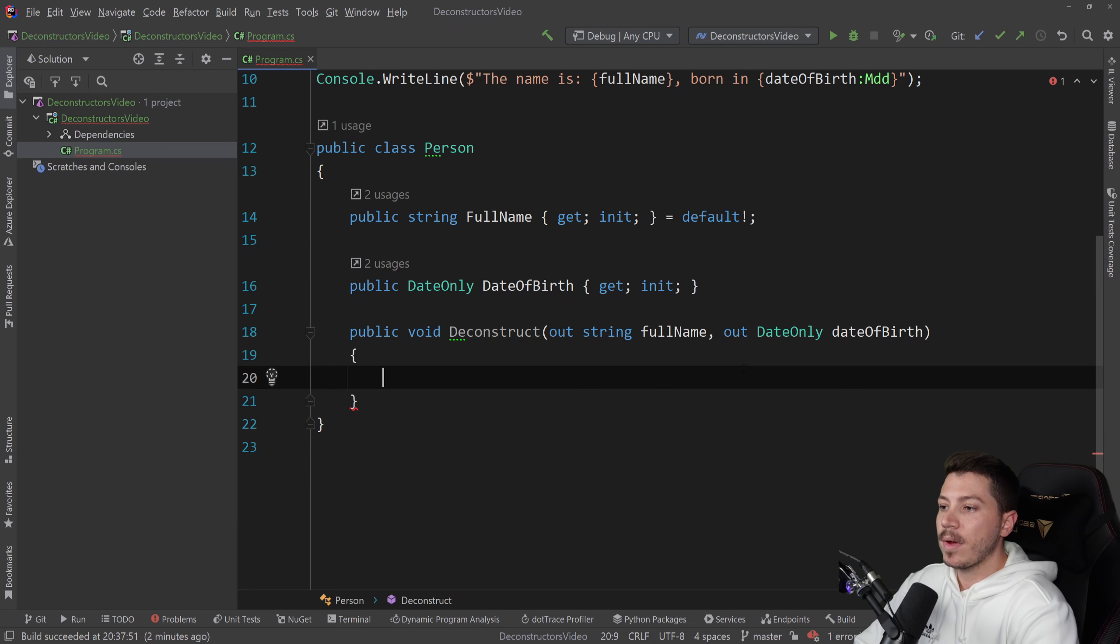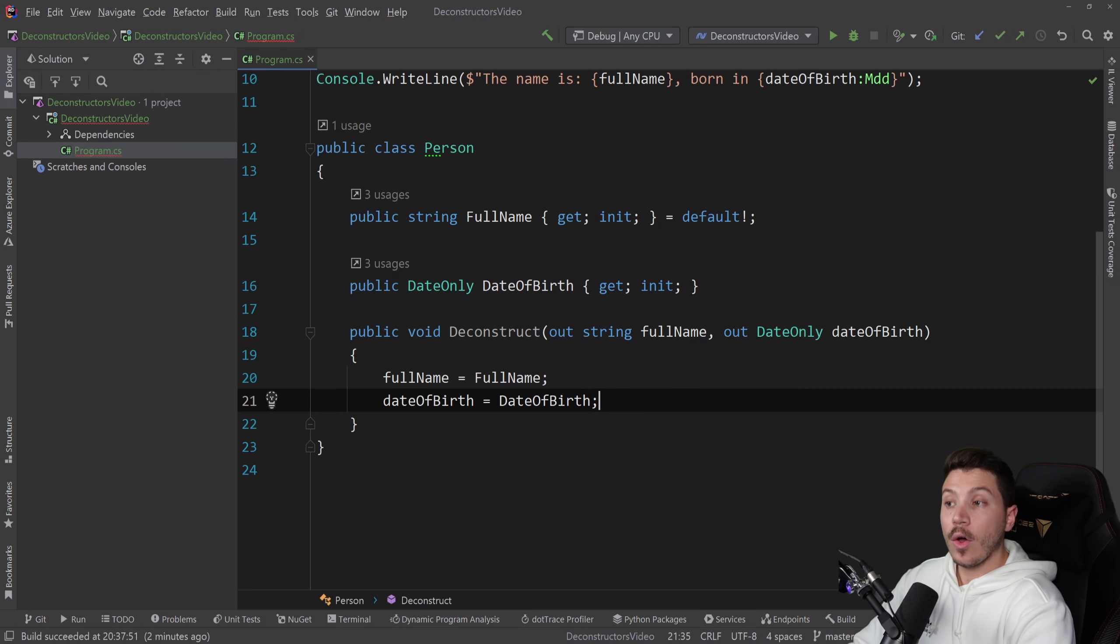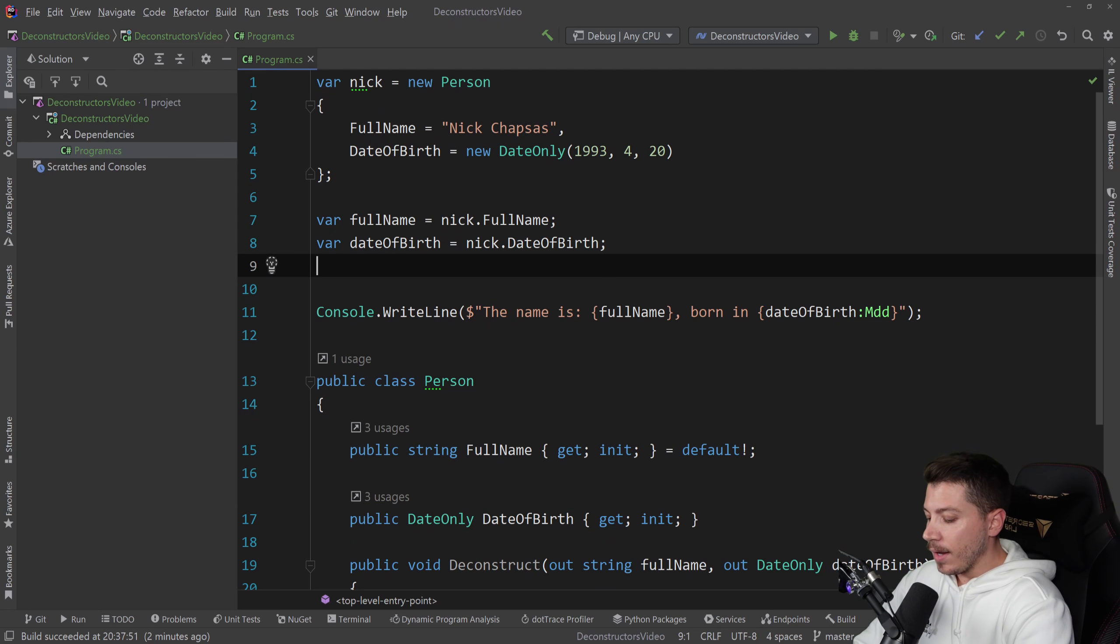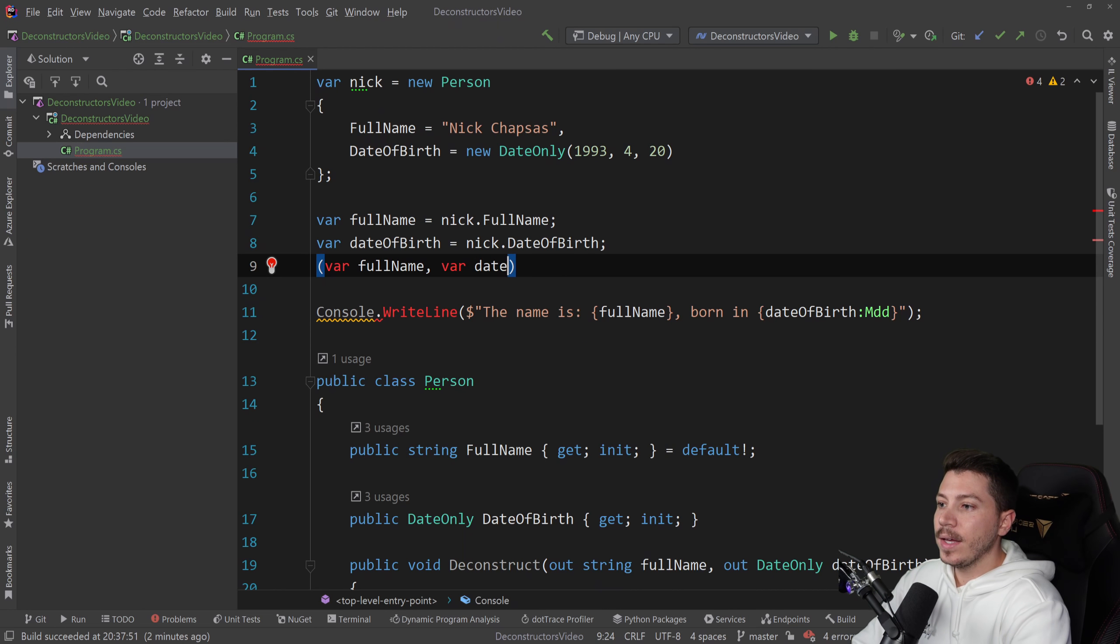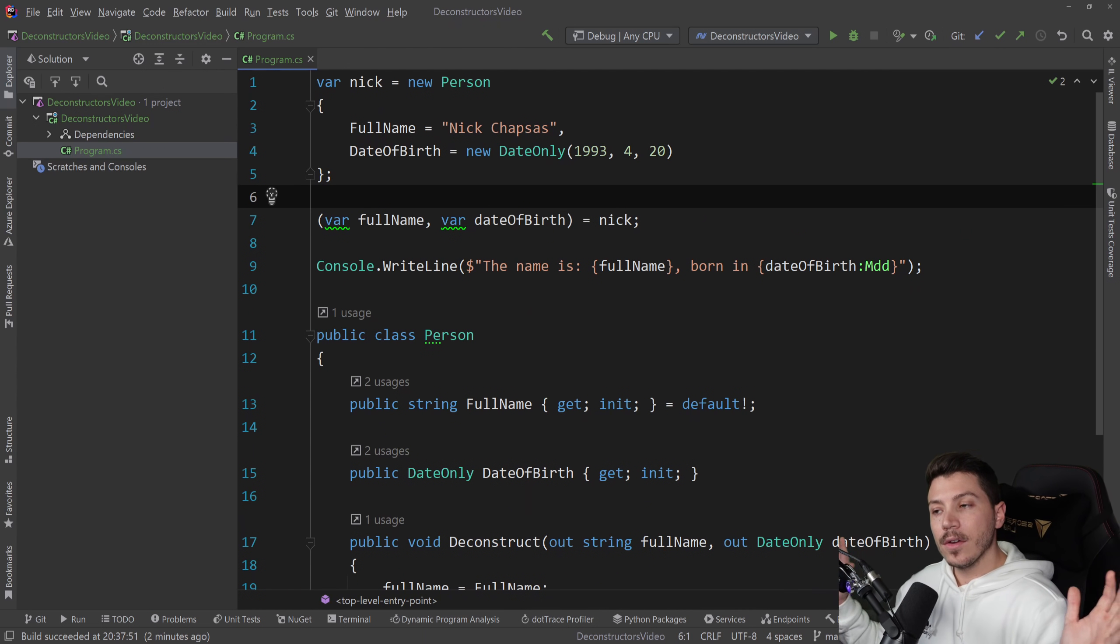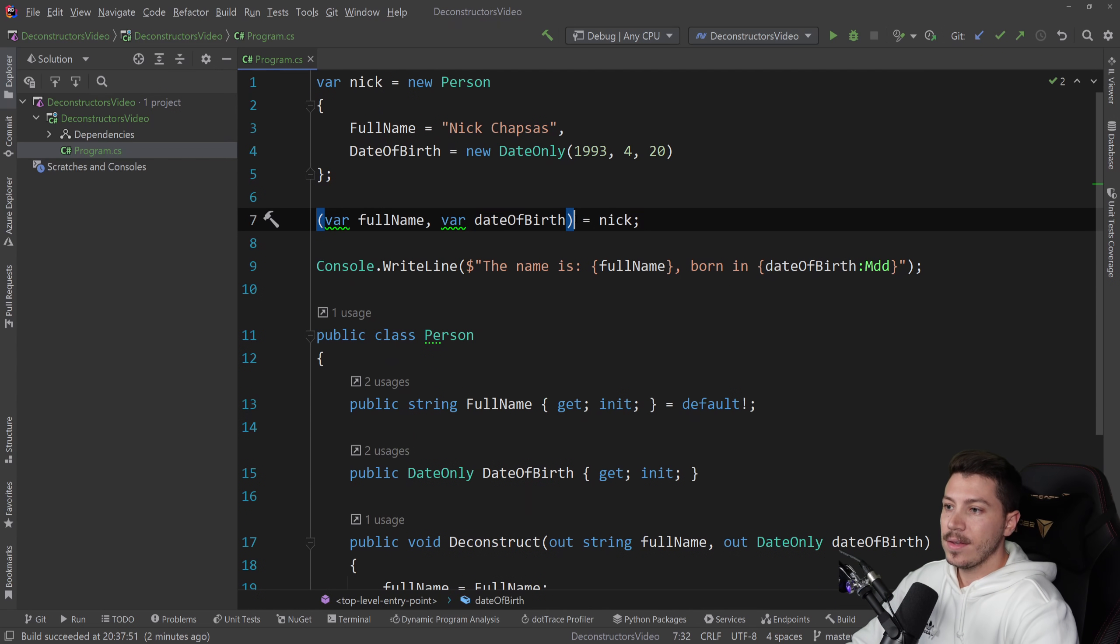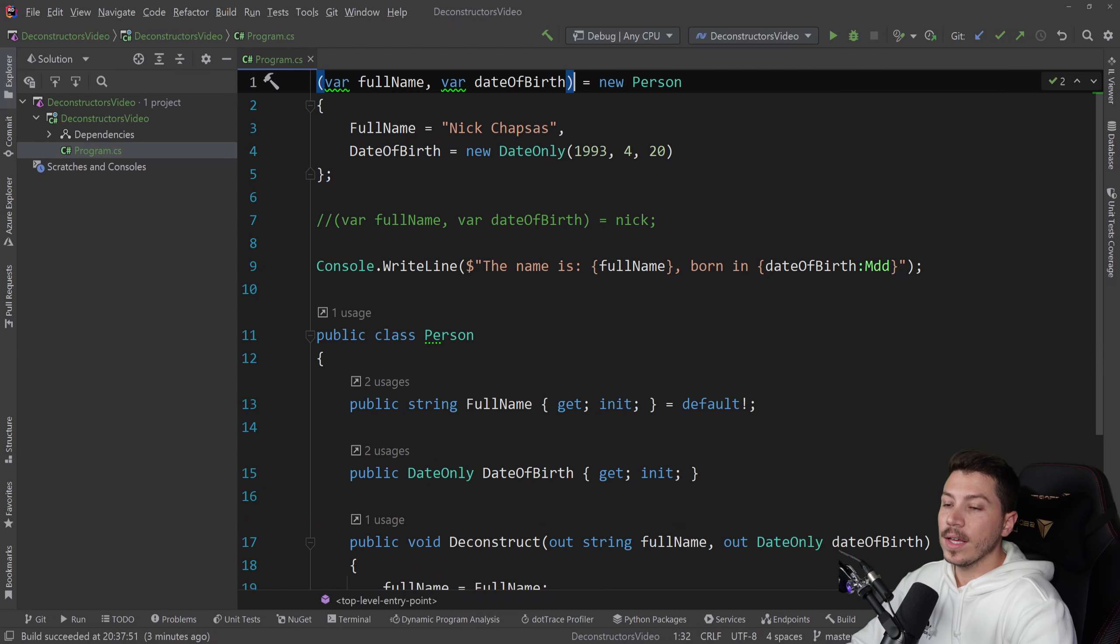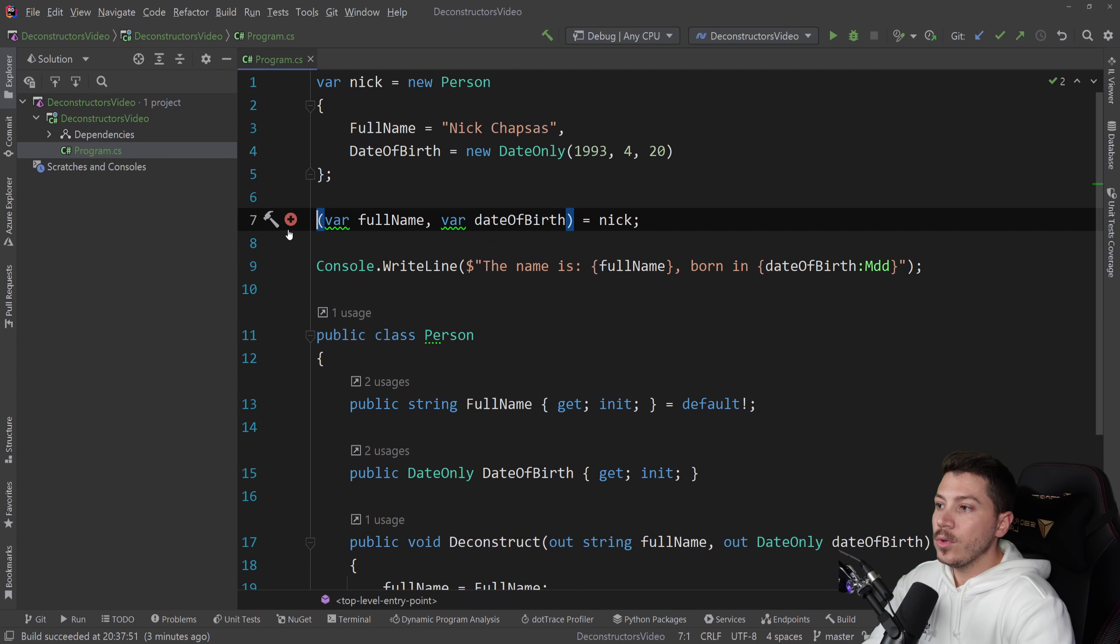And now I can actually set those out parameters and say full name equals full name and then date of birth equals date of birth. And what this does is it allows me to do the following. I can say var full name, var date of birth equals Nick. And I can delete those original lines. All of a sudden, those two lines went away. I'm just pointing to that original thing.